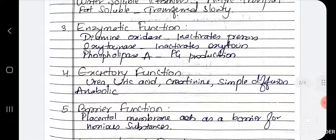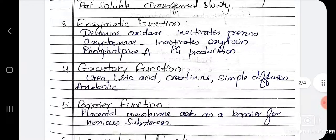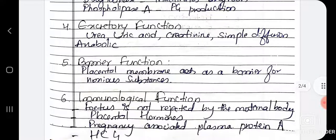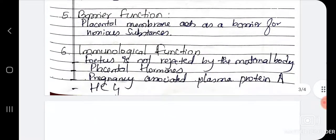Then the enzymatic function: diamine oxidase inactivates the pressors, and phospholipase A helps in prostaglandin production. Then excretory function — waste products that the body doesn't need, like urea, uric acid, and creatinine, are excreted by simple diffusion.